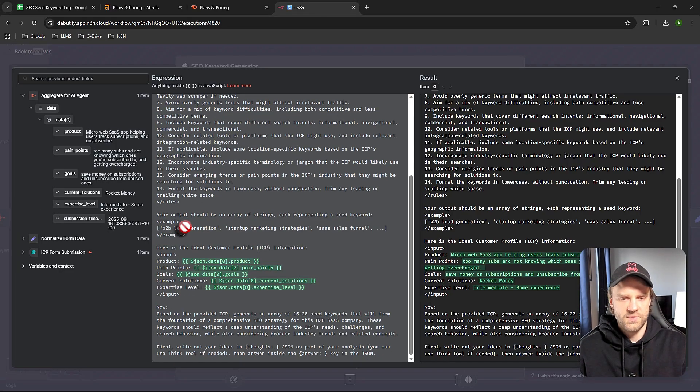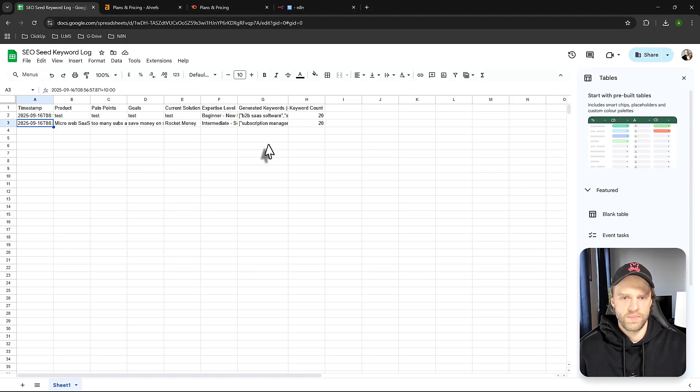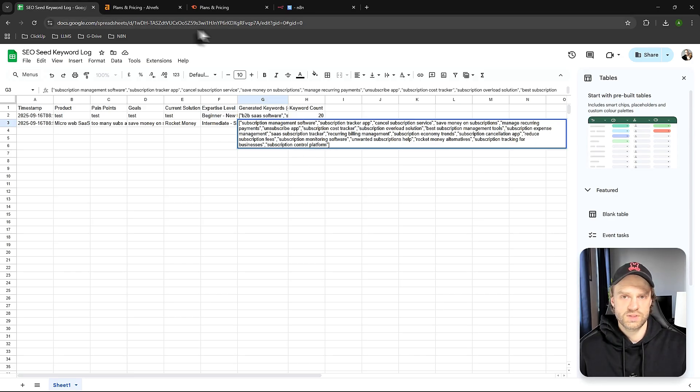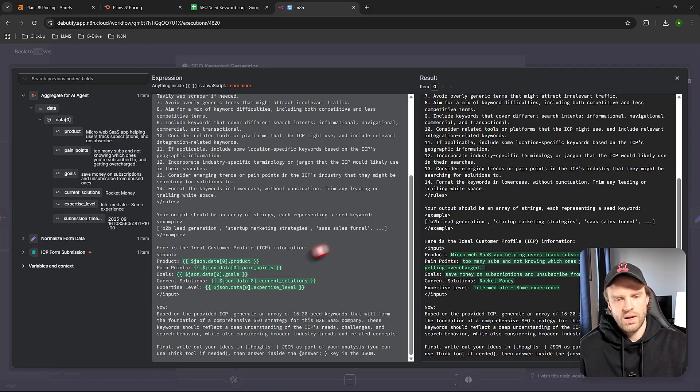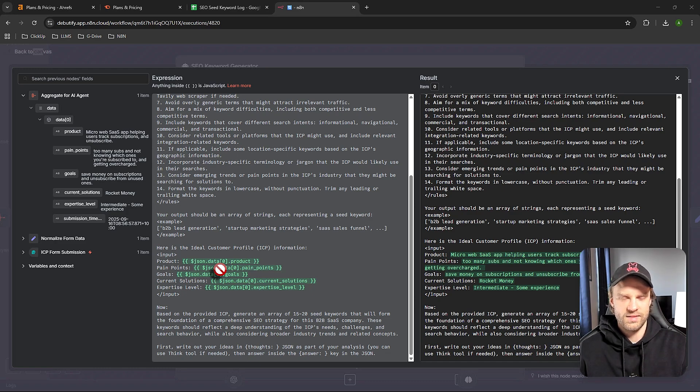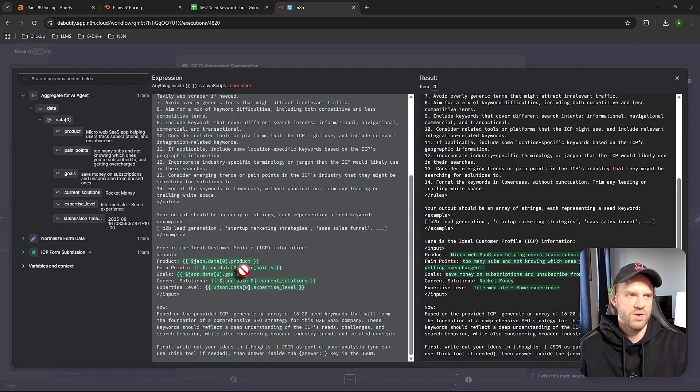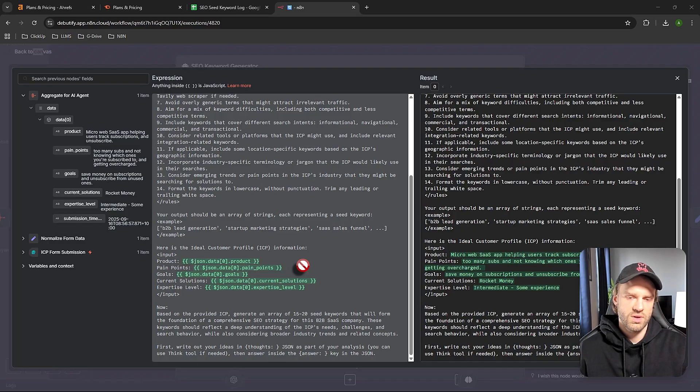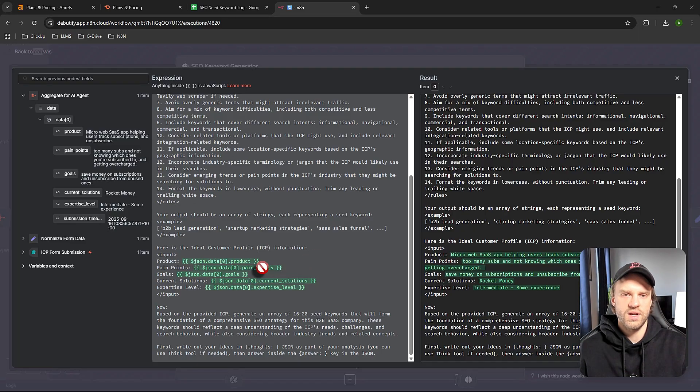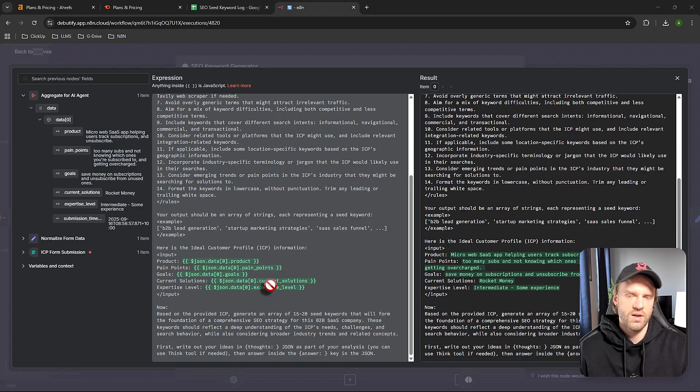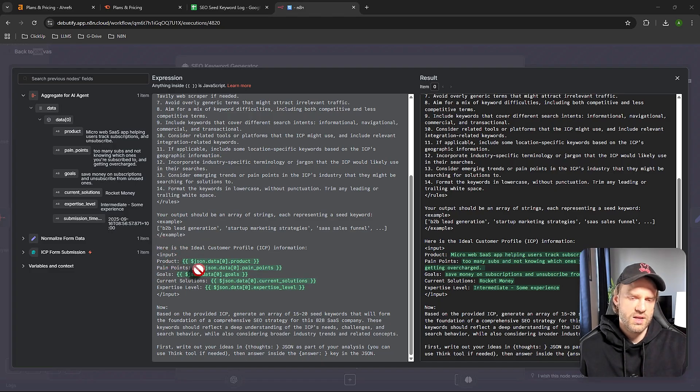We specify a very specific output format for our spreadsheet. This is the final output with all the keywords it gave us. You might see this green data - in N8N we call that an expression or variable. It's pretty simple - it pulls data from the previous node and inserts it into the current node, which is the agent, so it can work with the data we extracted from the form.